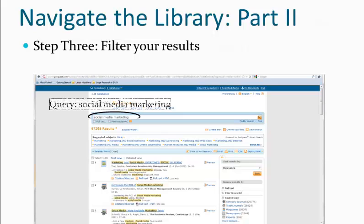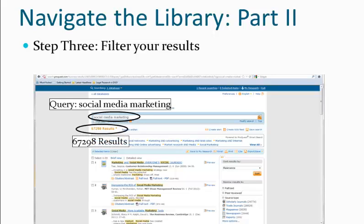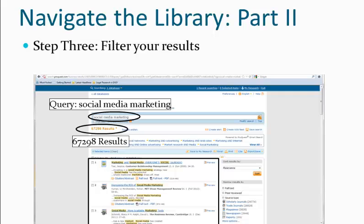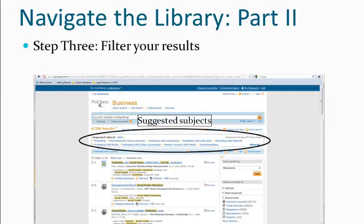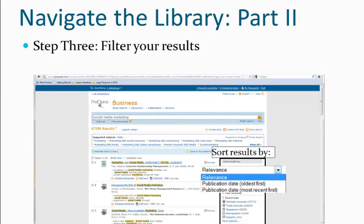Next, we need to filter through our results. Here we see our search query and results of 67,000 results. Here are some suggestions for future searches, and to help our searching, we can sort through our results by relevance and publication date.